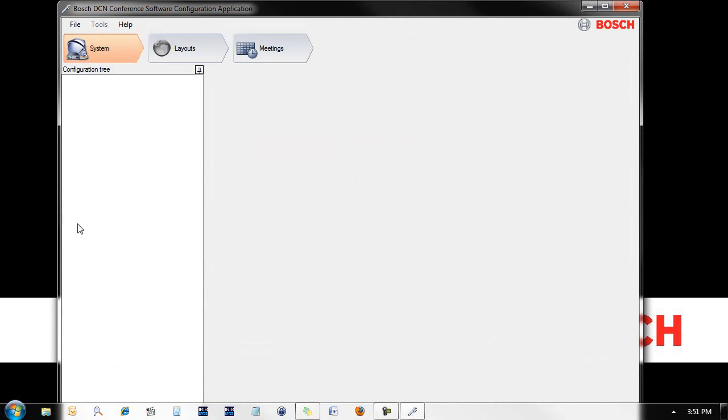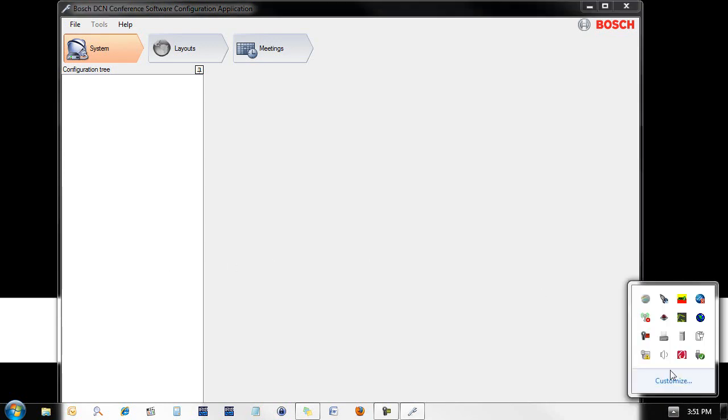This is how the application will look if you do not have a valid IP address for the software to recognize a CCU2. So let's go and change our Ethernet IP address first.